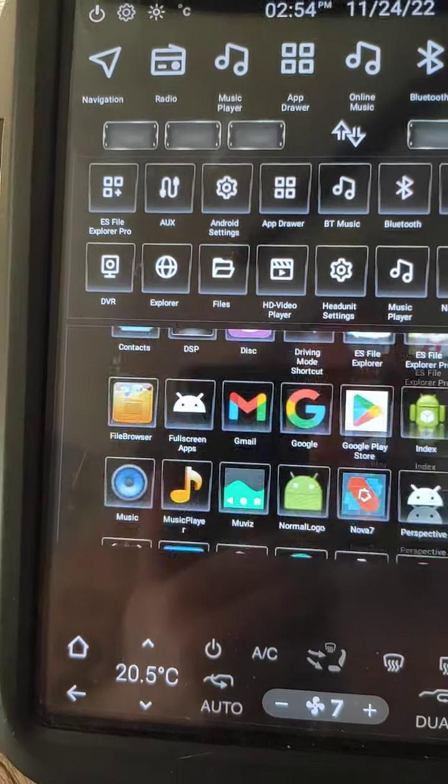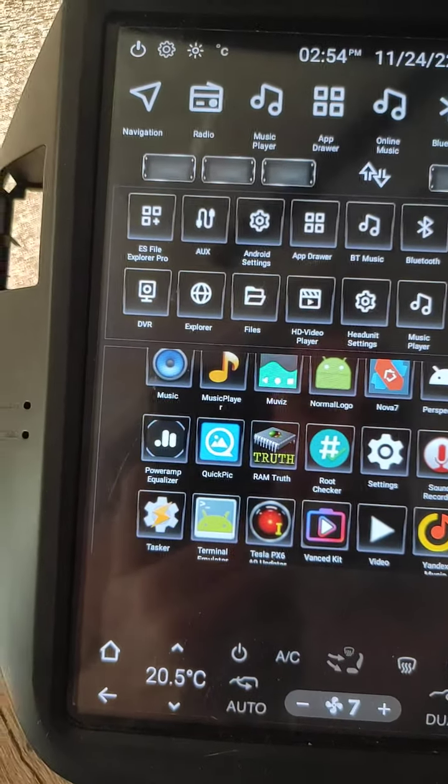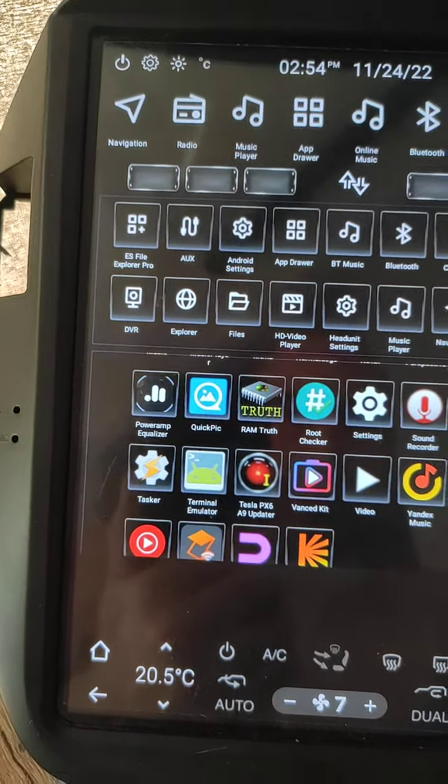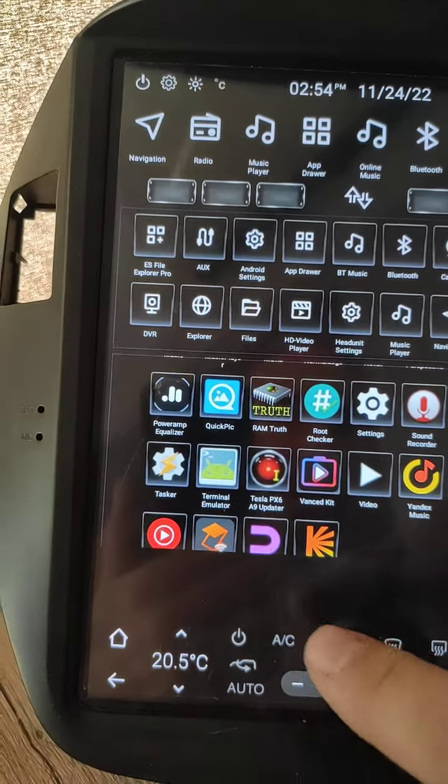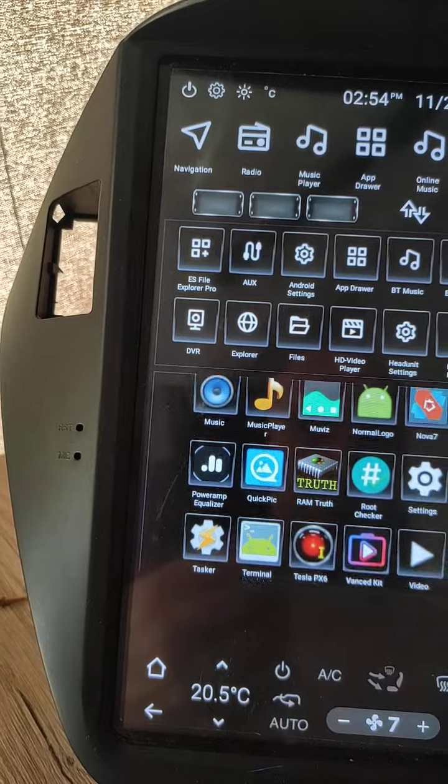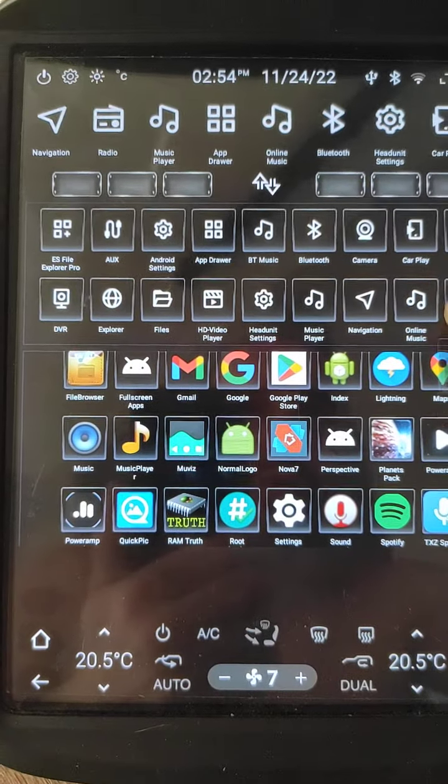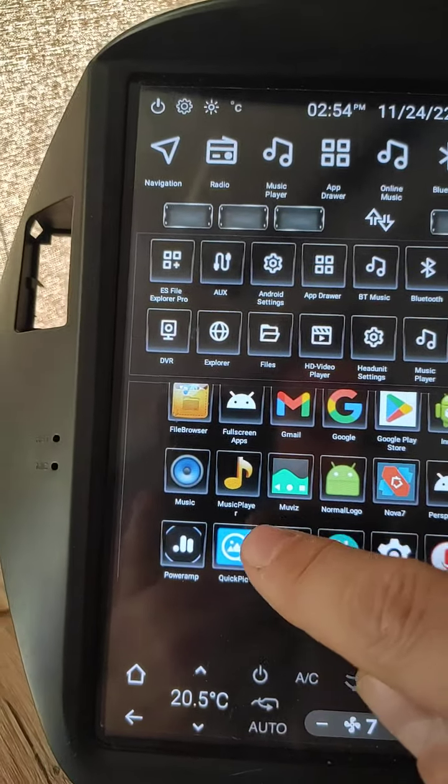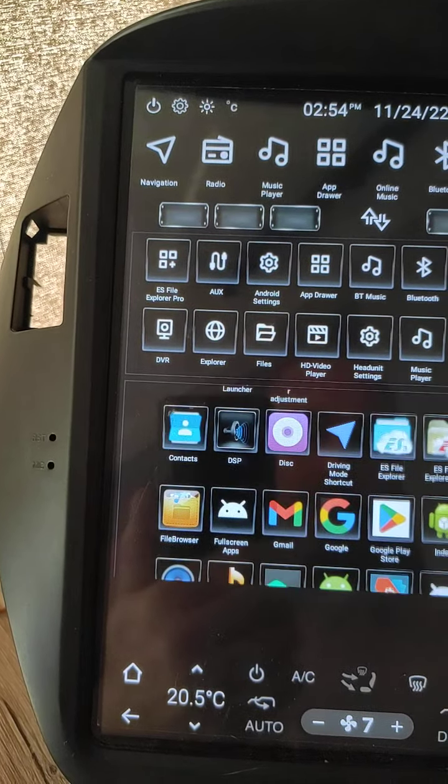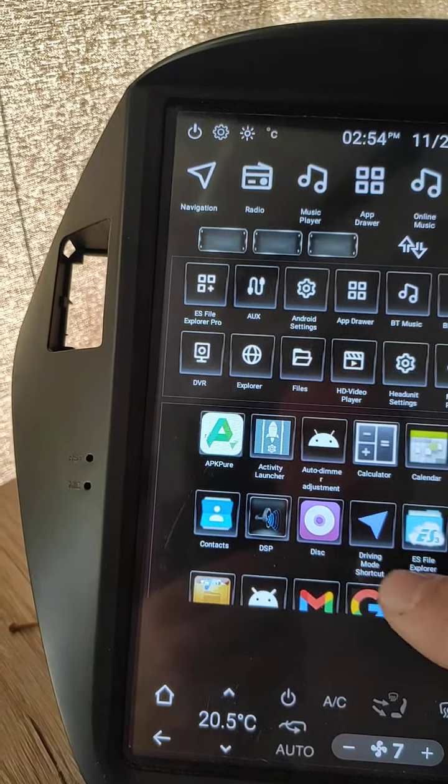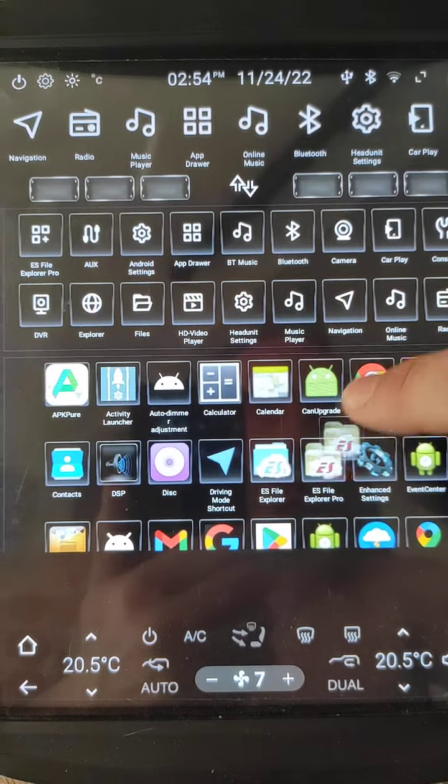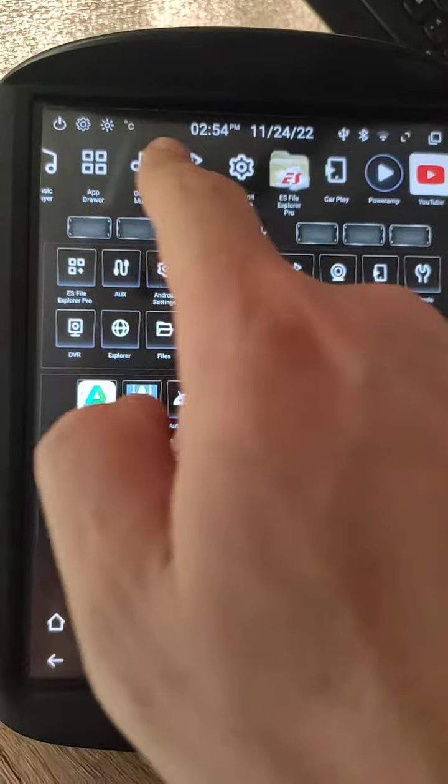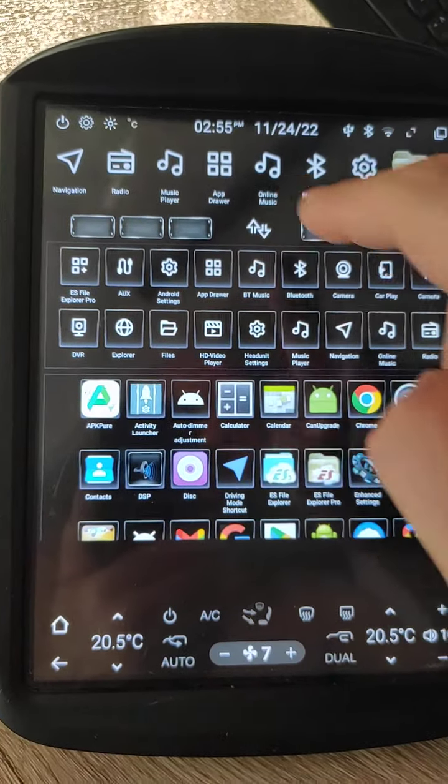You can fill this top area with any installed apps. For example, if you like YouTube, just drop it here. What else? Power amp, drop here. Maybe file explorer. Now we have it on the top panel.